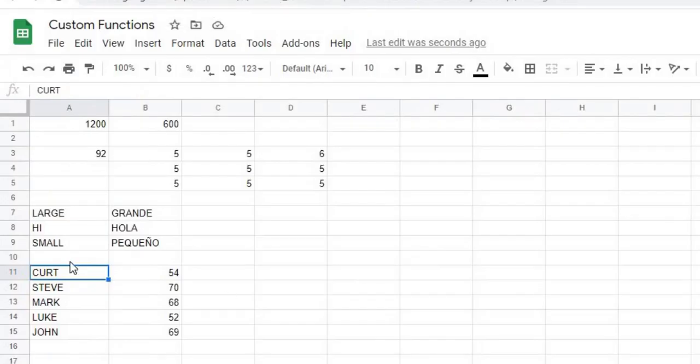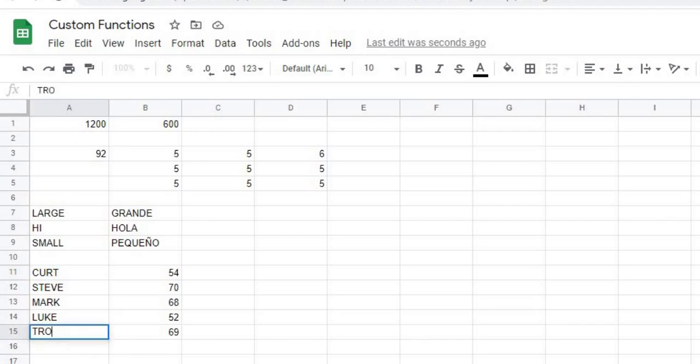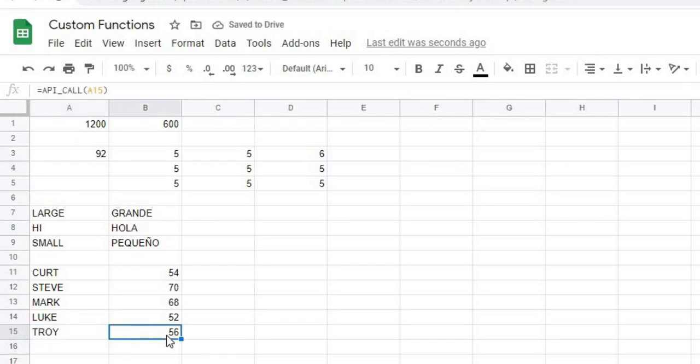So in this example, I put in these names, this is the age. I can change this one to Troy, and now it's giving me an age of 56.